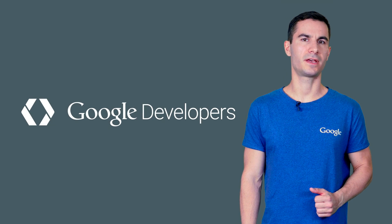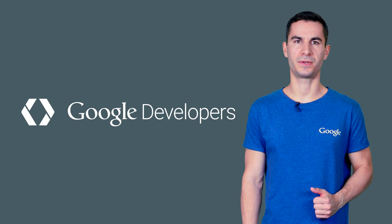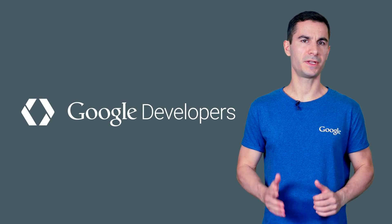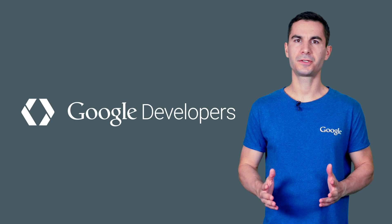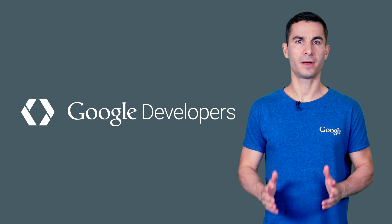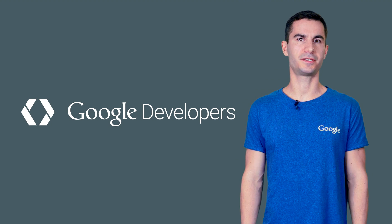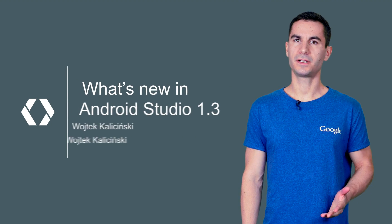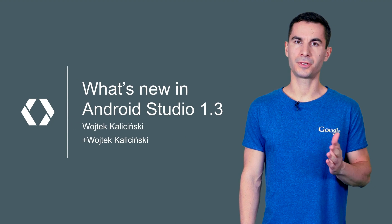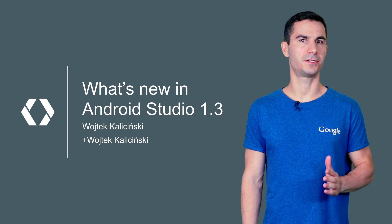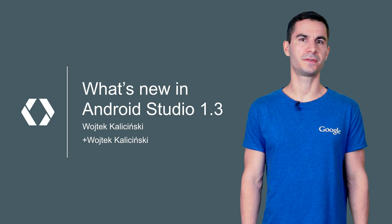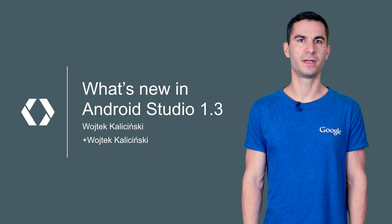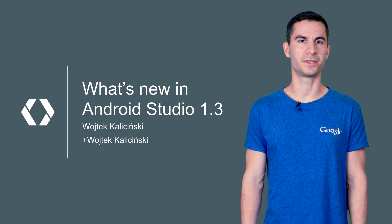With the release of the Android M Developer Preview SDK, developers are jumping in to make sure their apps are up to date with changes in the framework. I'm Wojtek Kaliciński, and I'll show you how new features that we're introducing in Android Studio 1.3 can help you with the transition.